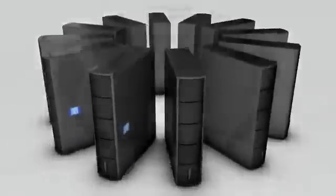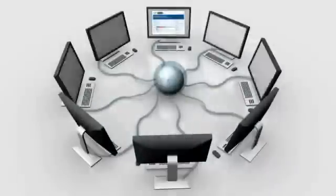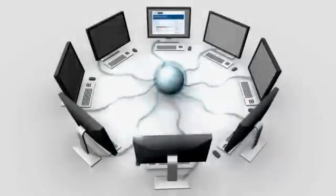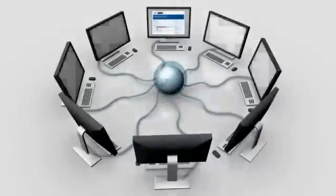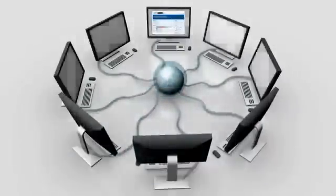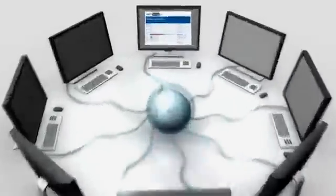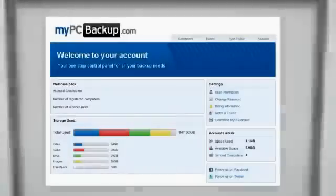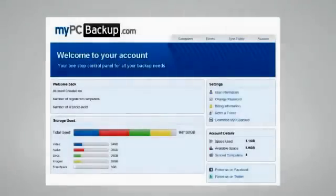My PC Backup gives you the option to sync files between multiple computers. You can view your synced or backed up files at any time and from any location by logging in to the web-based control panel.